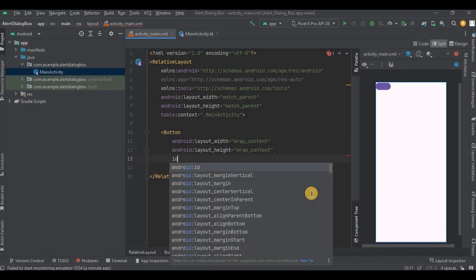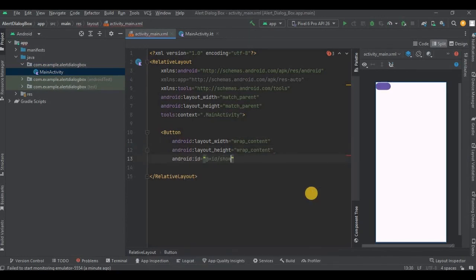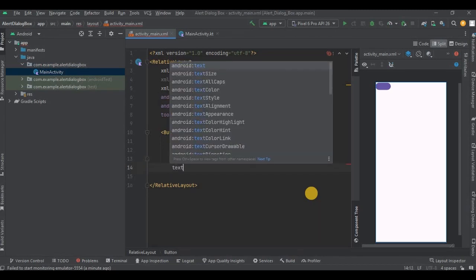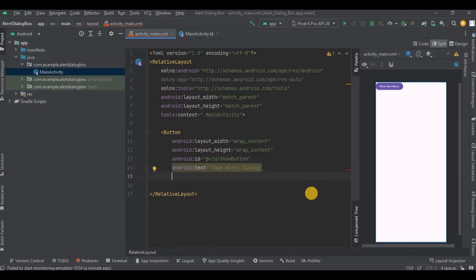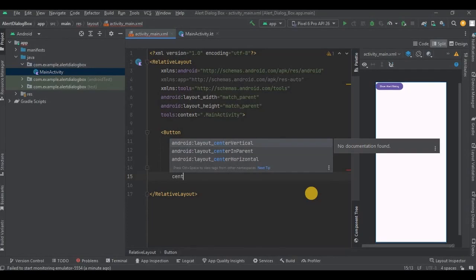Give it an id as show_button, then a text as Show Alert Dialog, and lastly set centerInParent as true. And that's it for the XML layout.